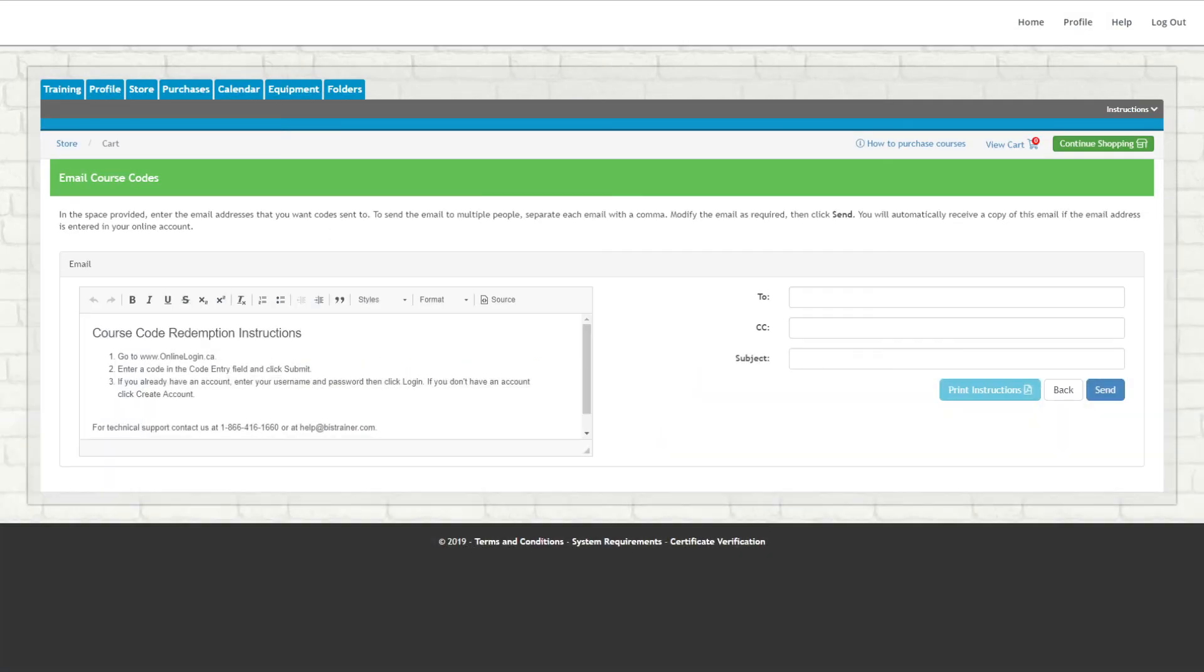If you have unused course codes remaining from your purchase, the option to email will always be available in your online account under your Purchases tab.